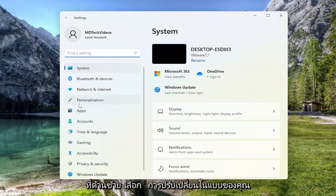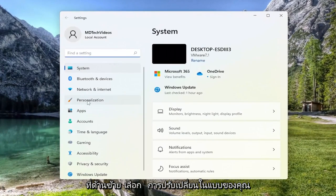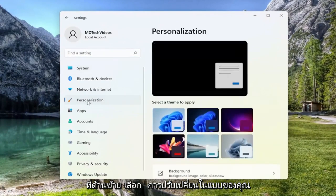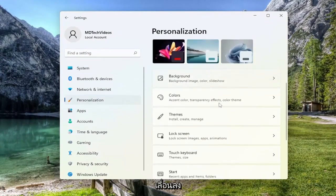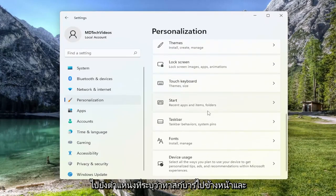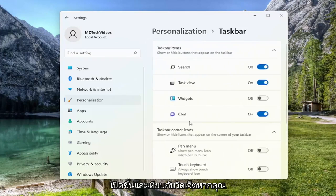On the left side, select Personalization. And now on the right side, you want to scroll down to where it says Taskbar, and go ahead and open that up.